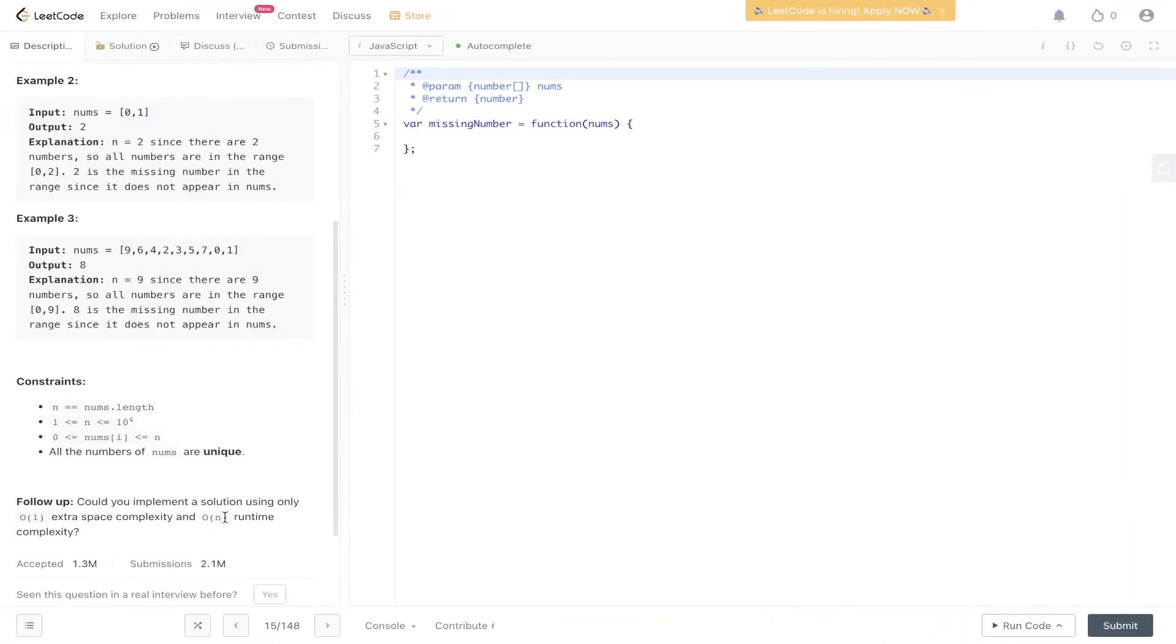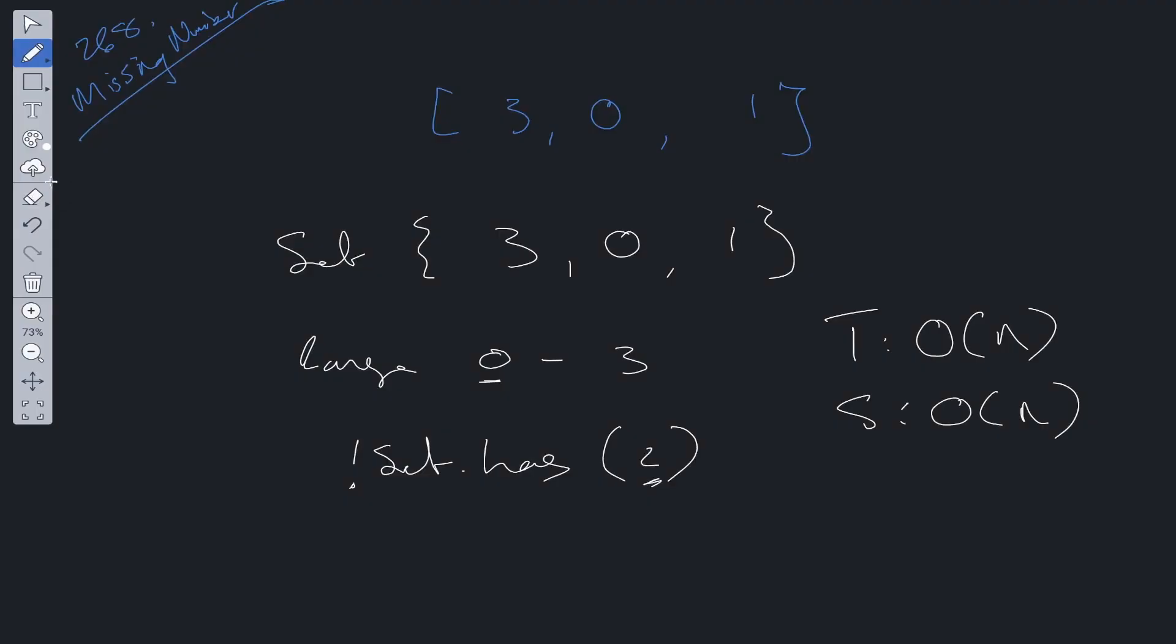However, a follow-up for this is: can you implement a solution using only O(1) extra space complexity and O(n) runtime complexity? Now let's dive into that.